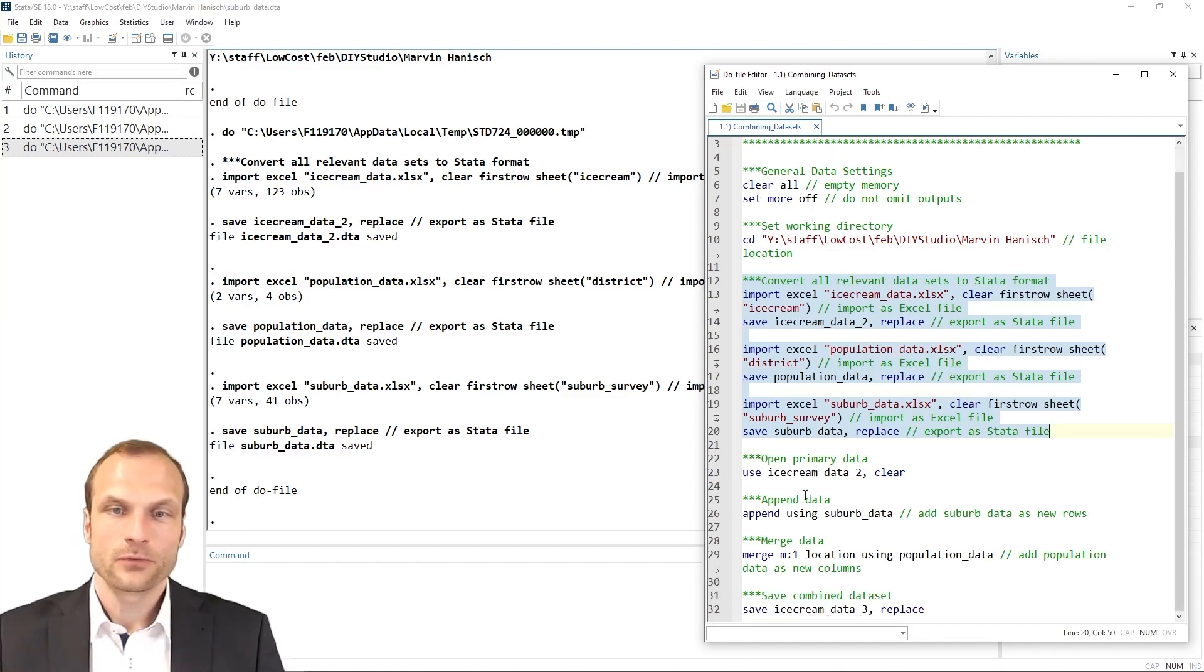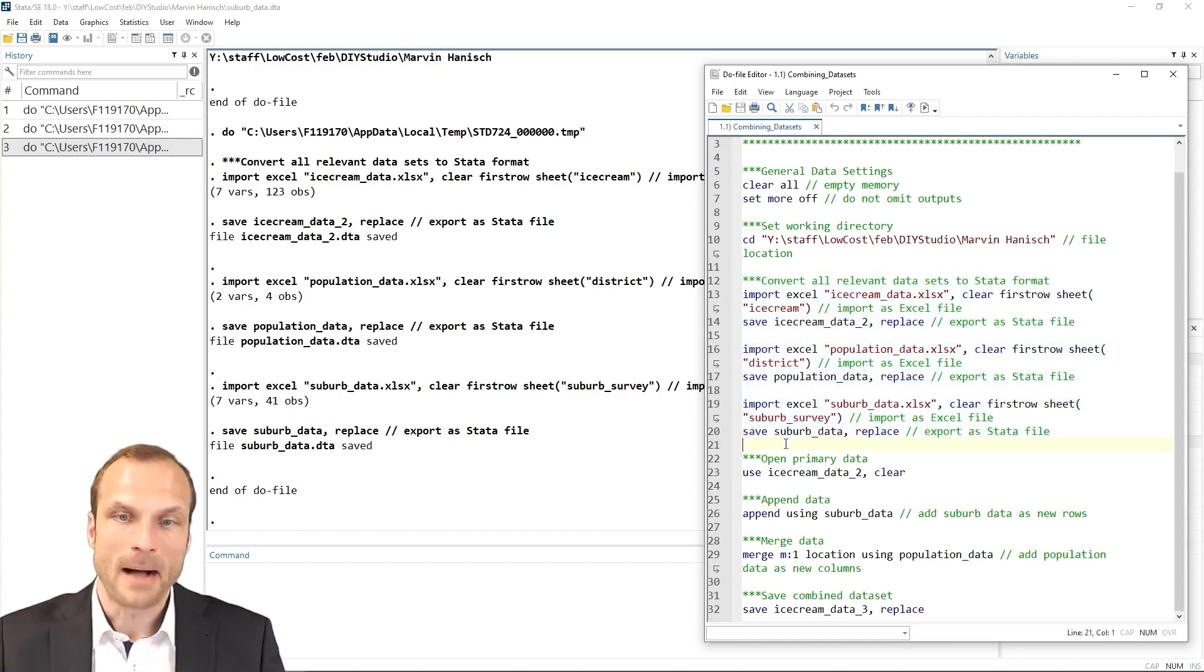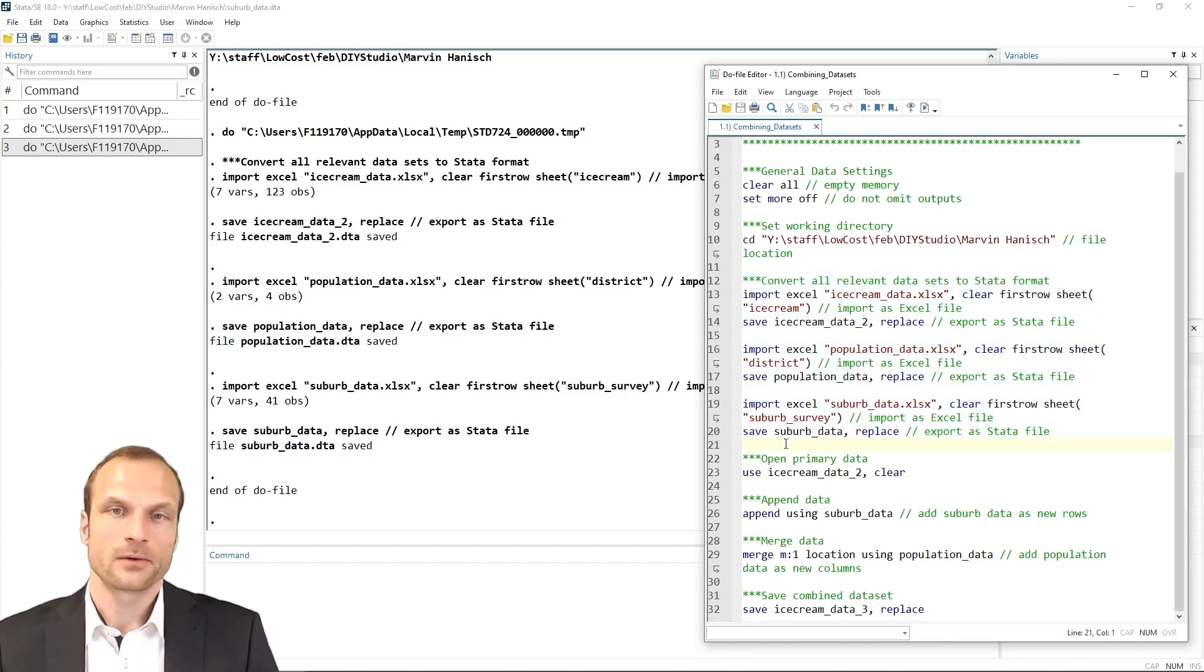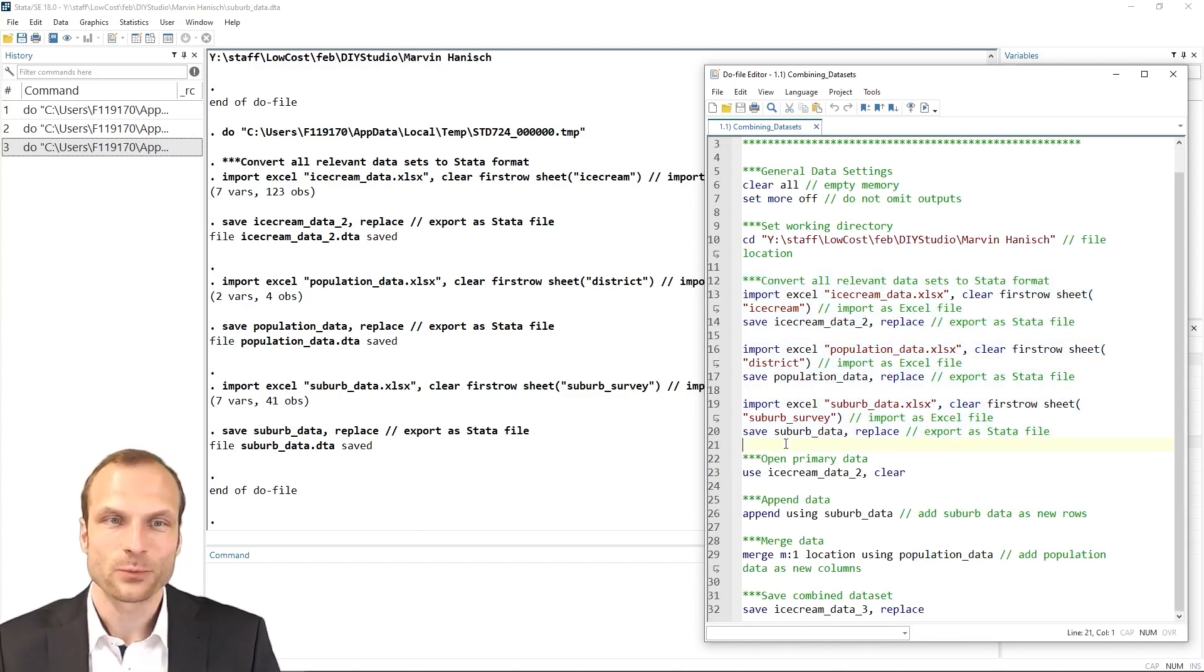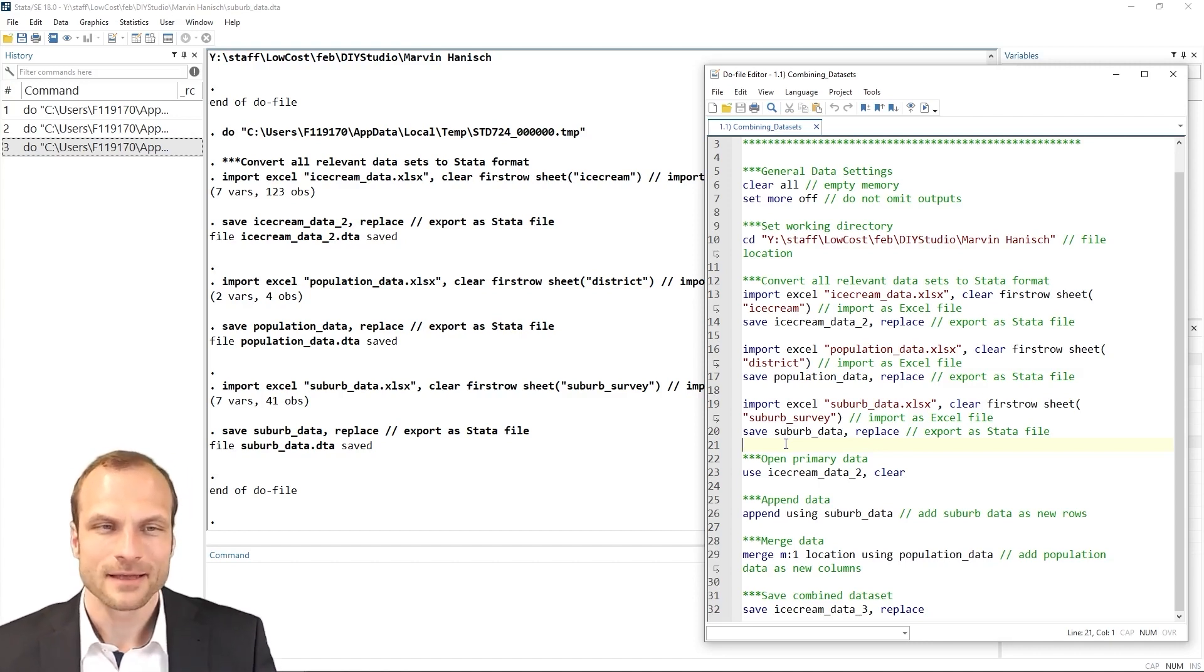Now I can move on to the next step, which is to combine the datasets. Now, one question that you may have is whether you should append or merge first. And if you think about it,